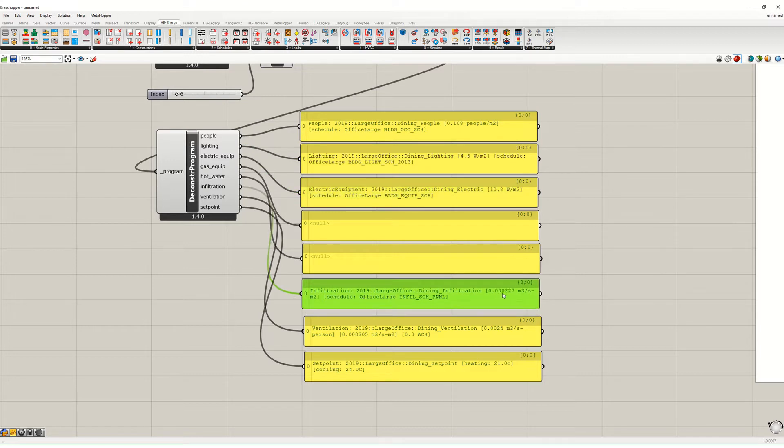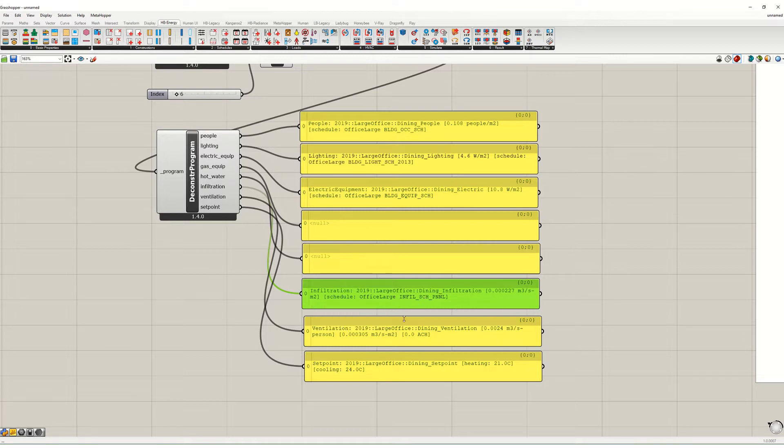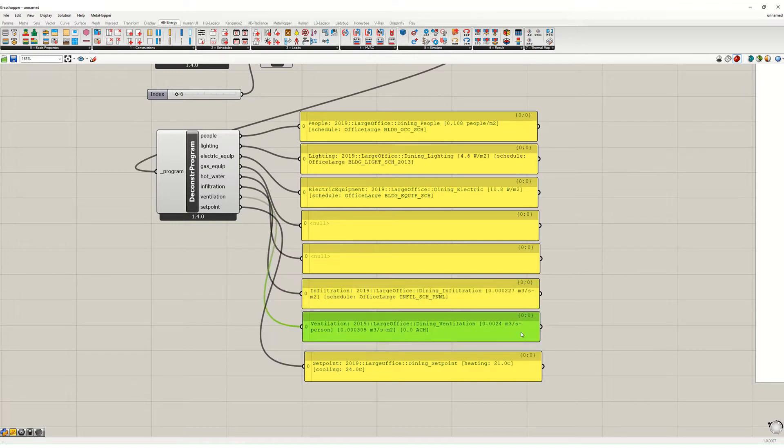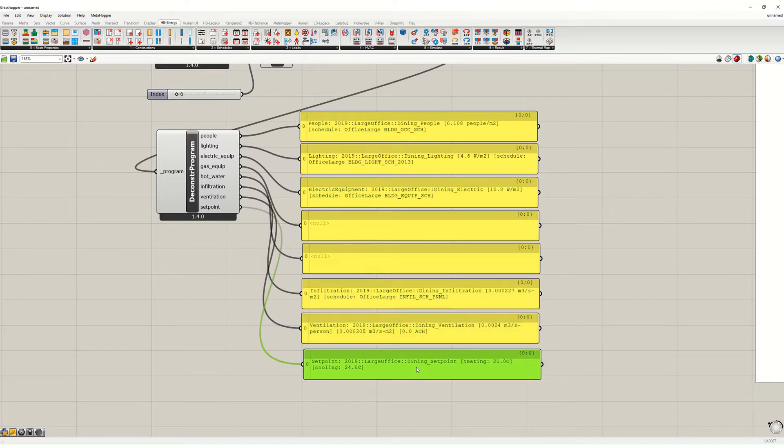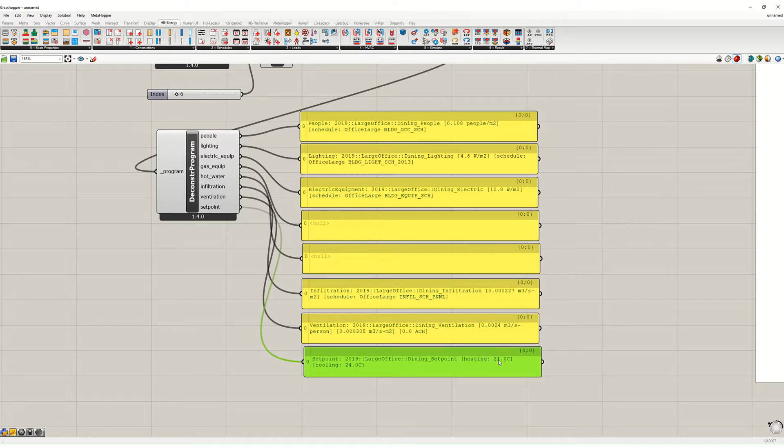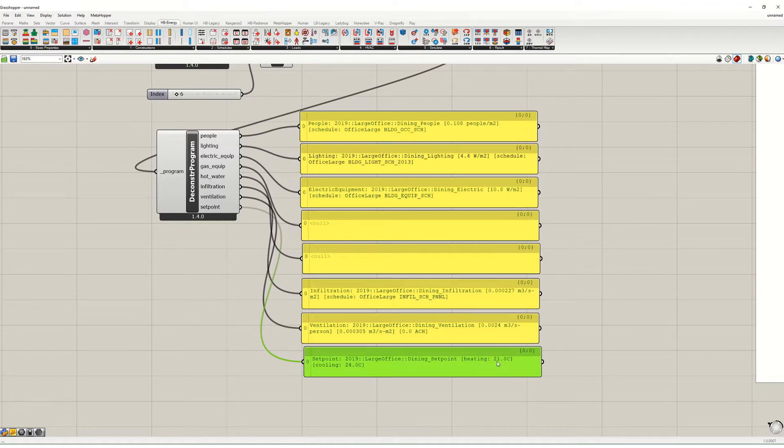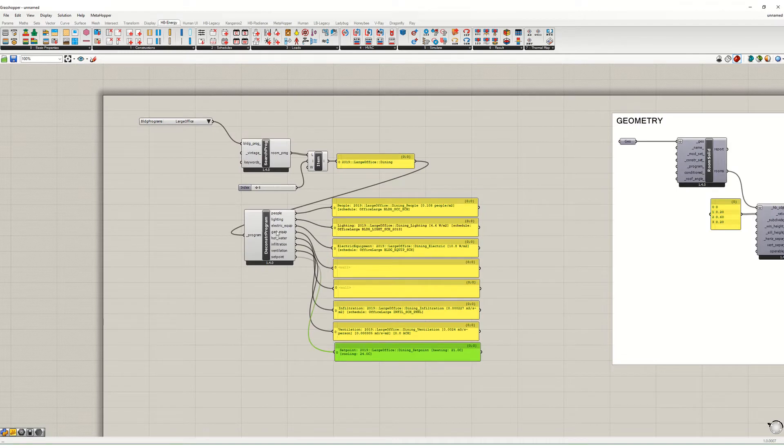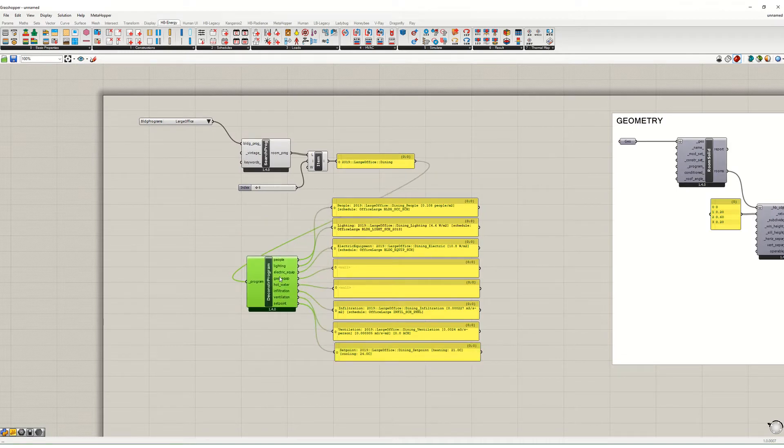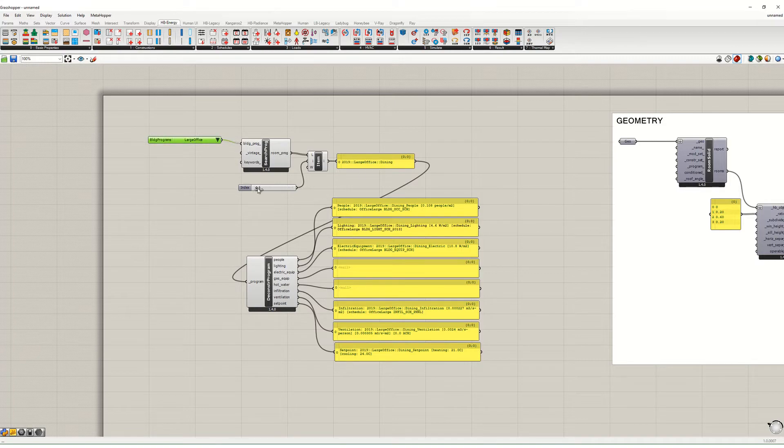There is 0.000227 cubic meters per second per square meter of infiltration. There is 0.0024 cubic meters per second per person of ventilation along with 0.0003 cubic meters per second per square meter of mechanical ventilation for fresh air. And then the heating and cooling system assumes that people want it to be - when it gets below 21 degrees inside the heating will kick on, and when it gets above 24 degrees the cooling will kick on.